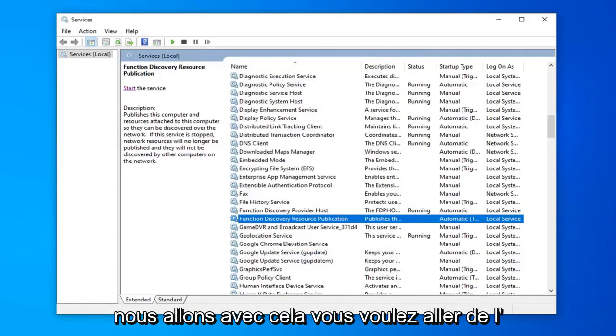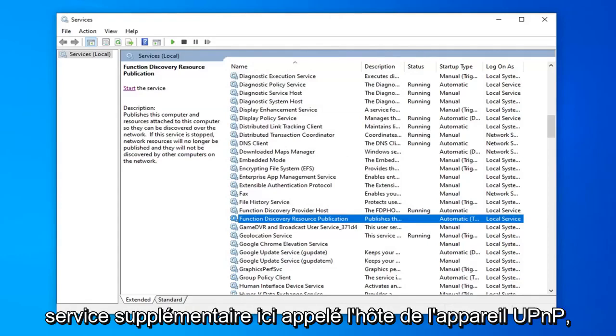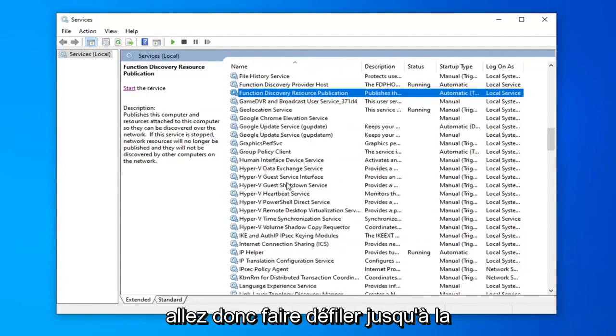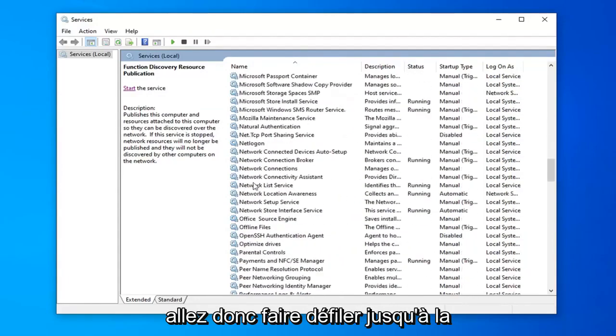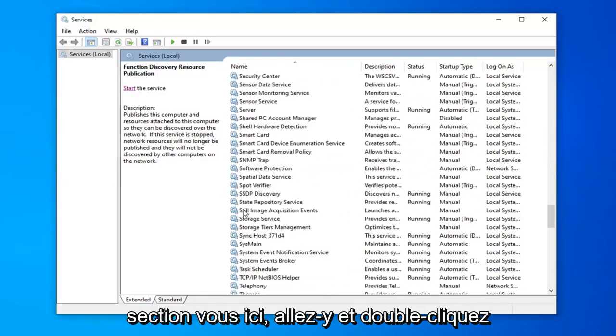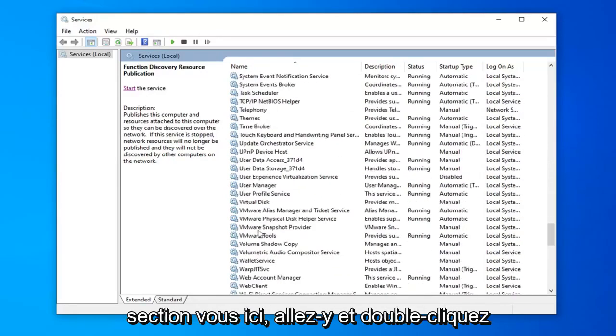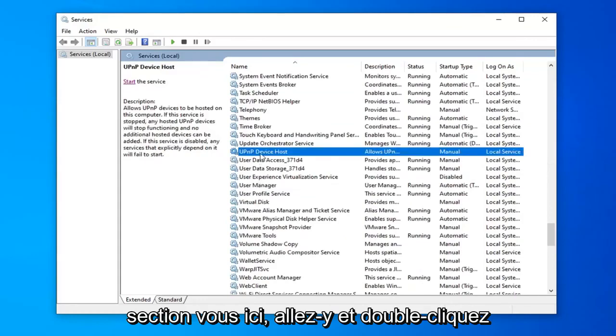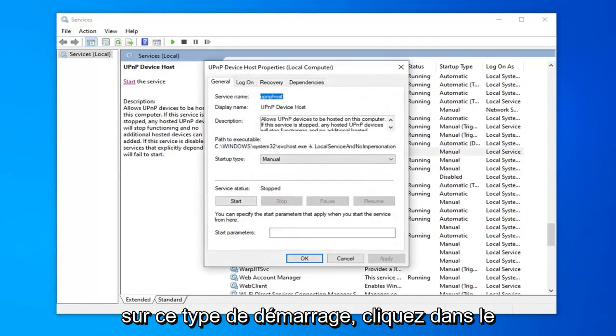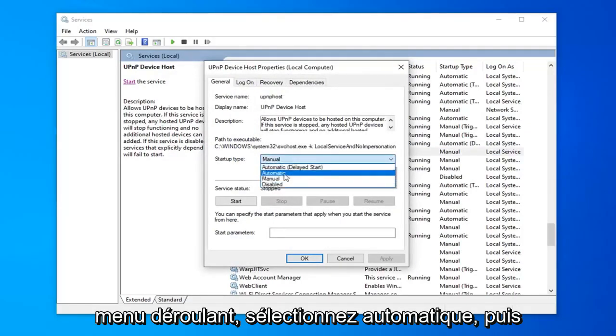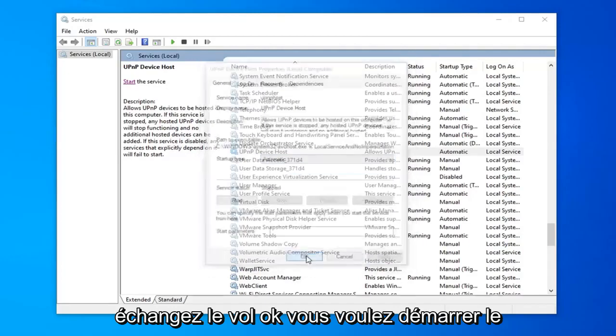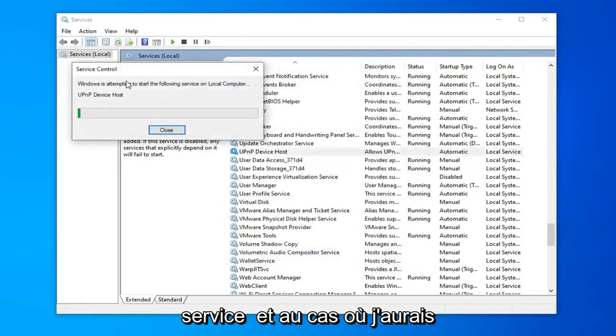And with that you want to go ahead and now look for our additional service here called the UPnP device host. So I'm going to scroll down to the U section here. Go ahead and double click on that. Startup type. Click inside the drop down menu. Select automatic and then select apply and ok. You want to start the service.